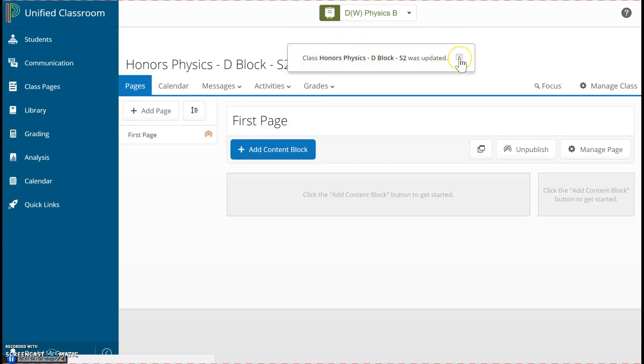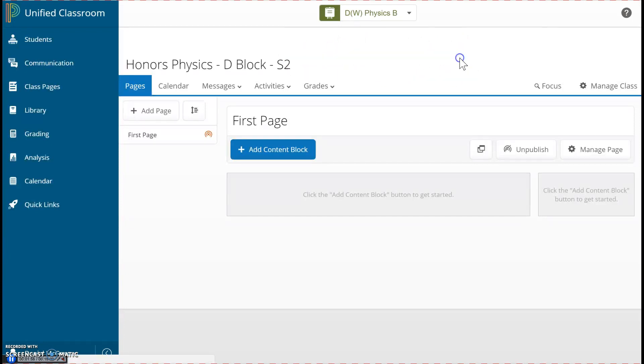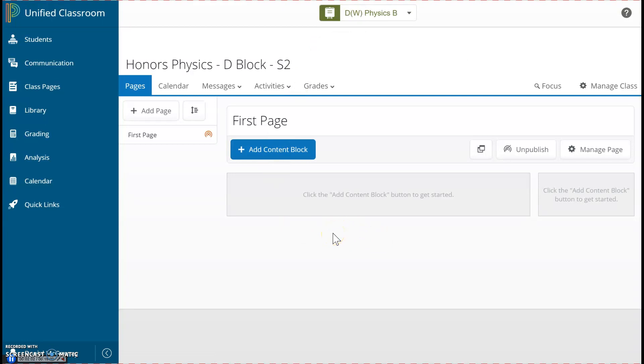This box tells me I've been successful. I click the X to get rid of it. Now I can start building my page. In PowerSchool, there aren't folders like we had in Schoology. Instead, we have Pages.